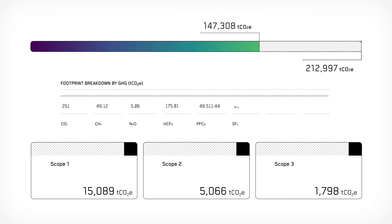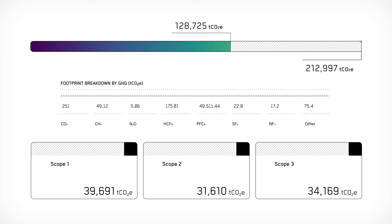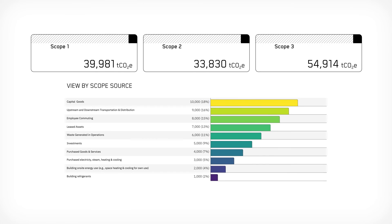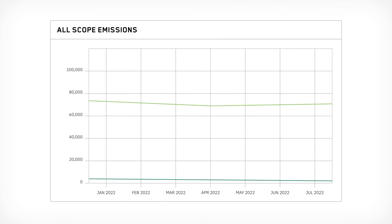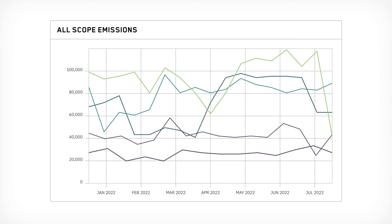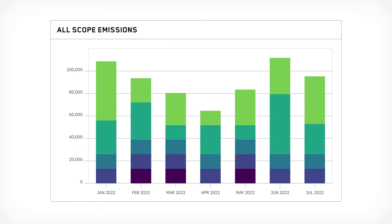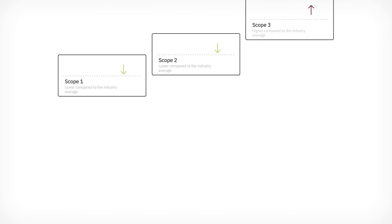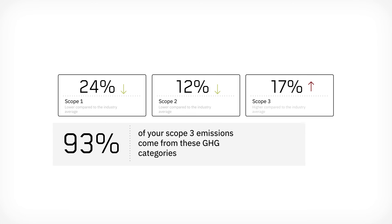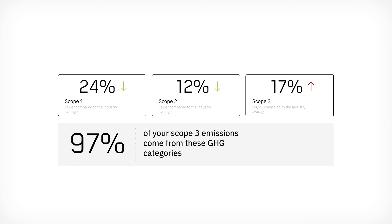Once your data is uploaded, exploring your footprint makes those numbers count. Our overview, analytics, and insights can help you understand the full scope of your calculated carbon emissions and compare your footprint to others in your industry.